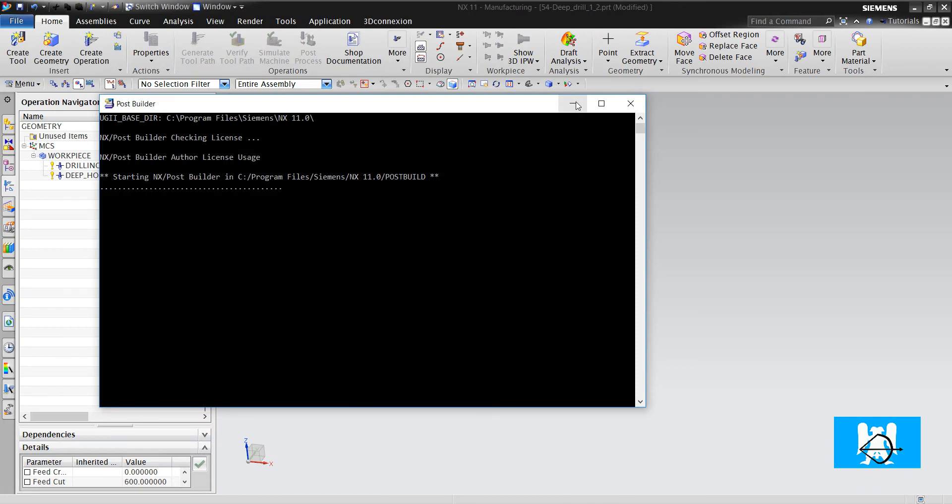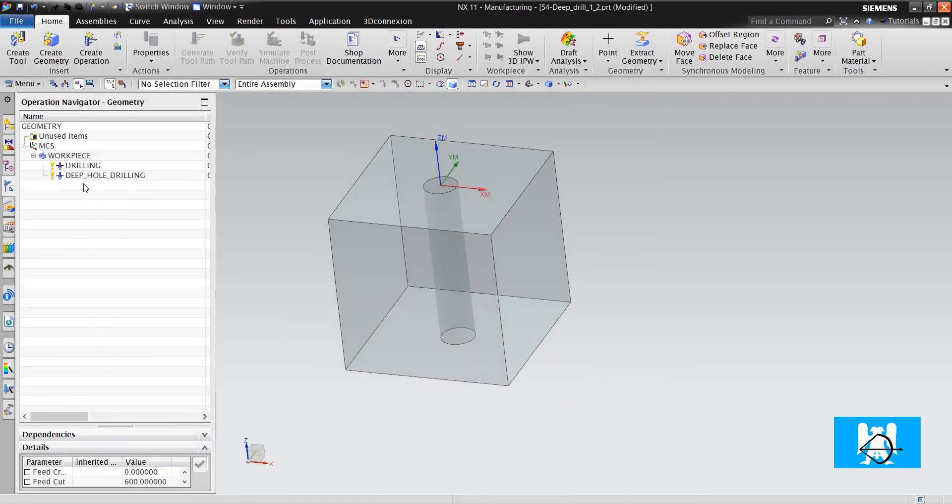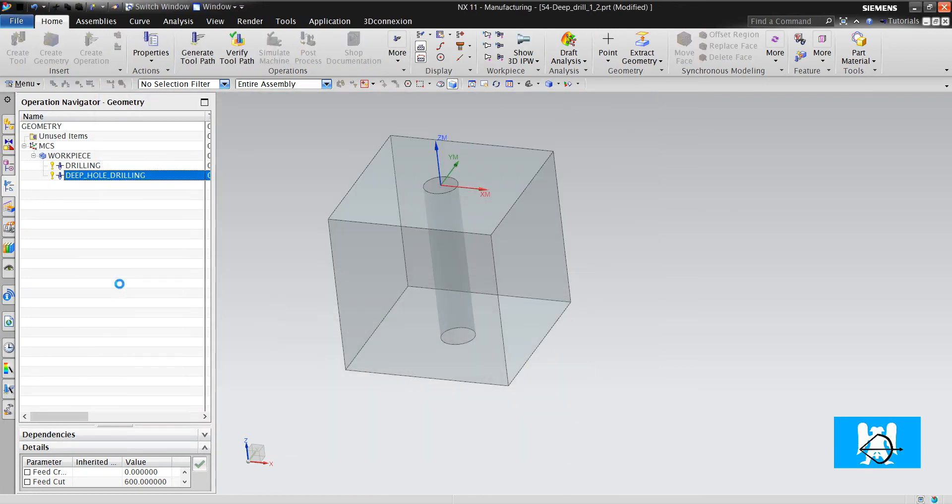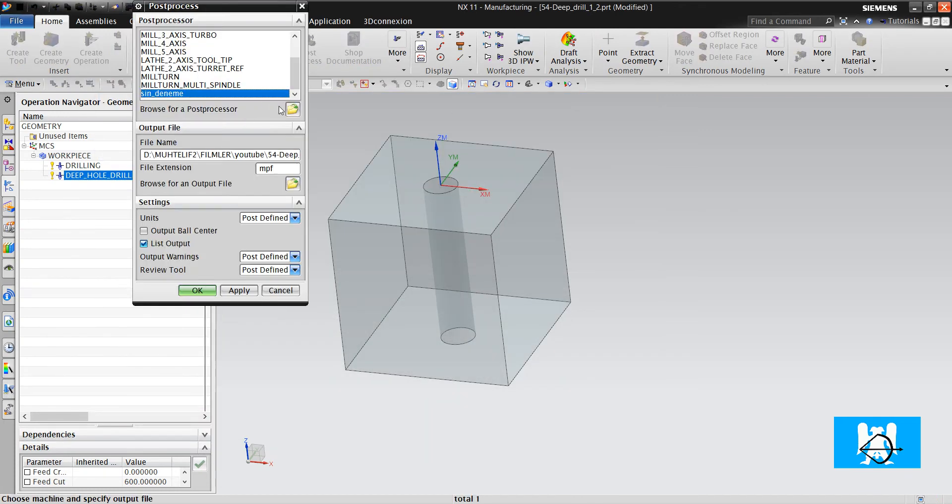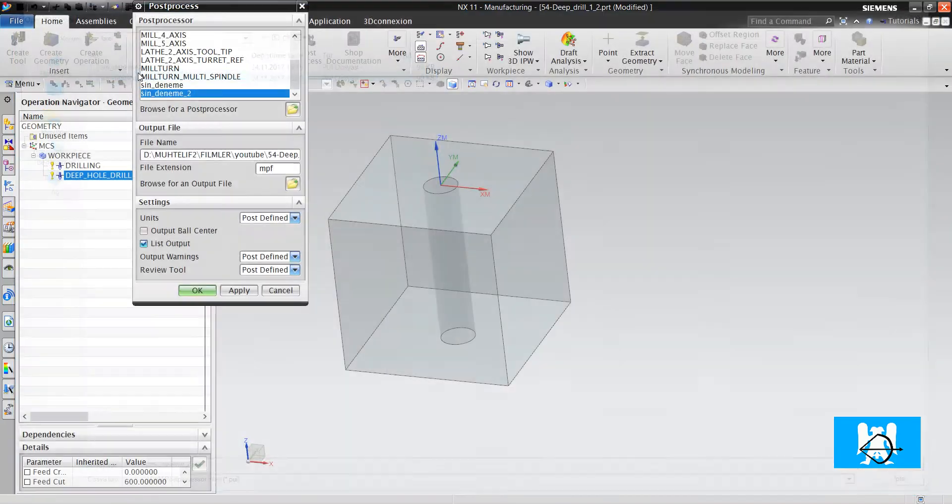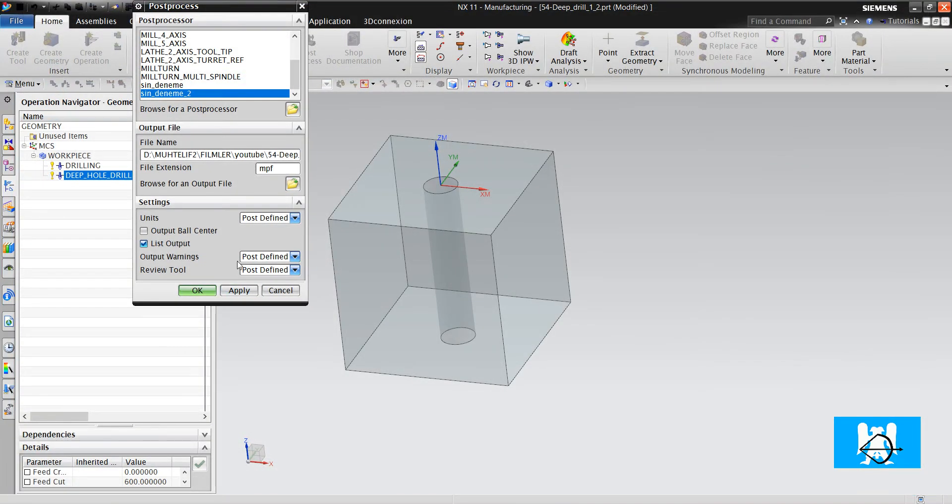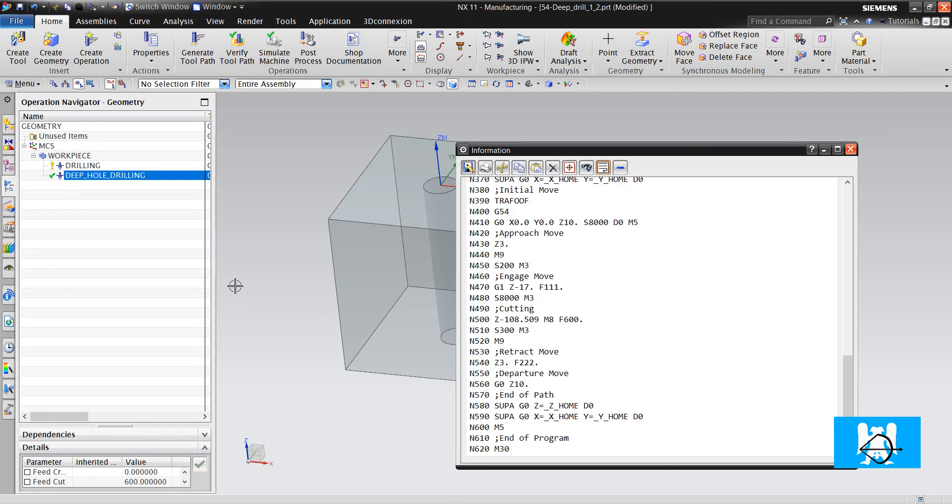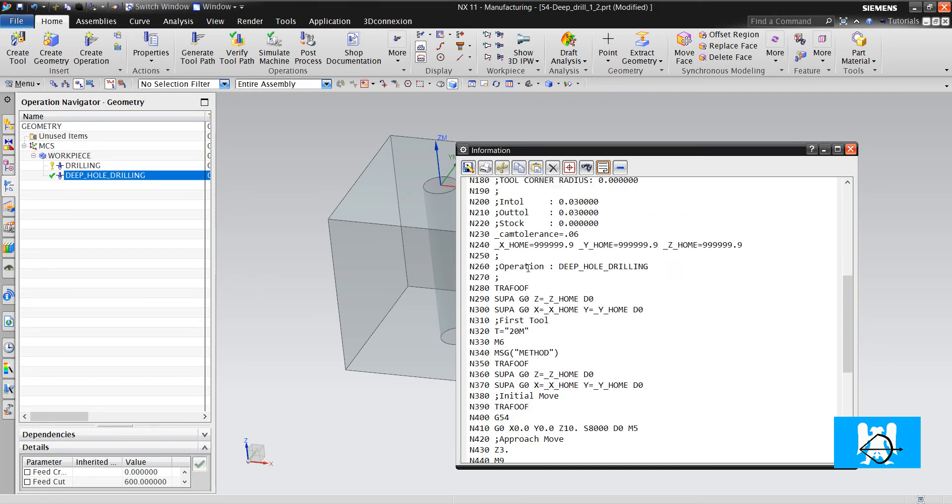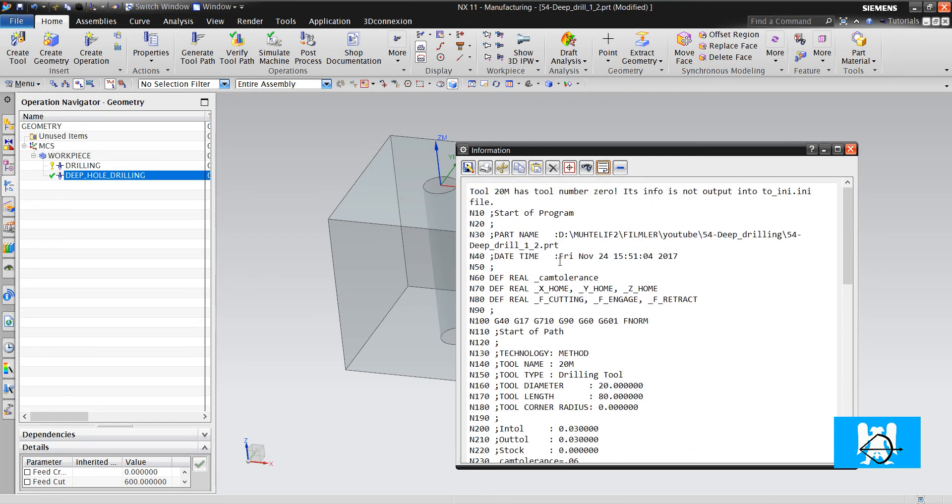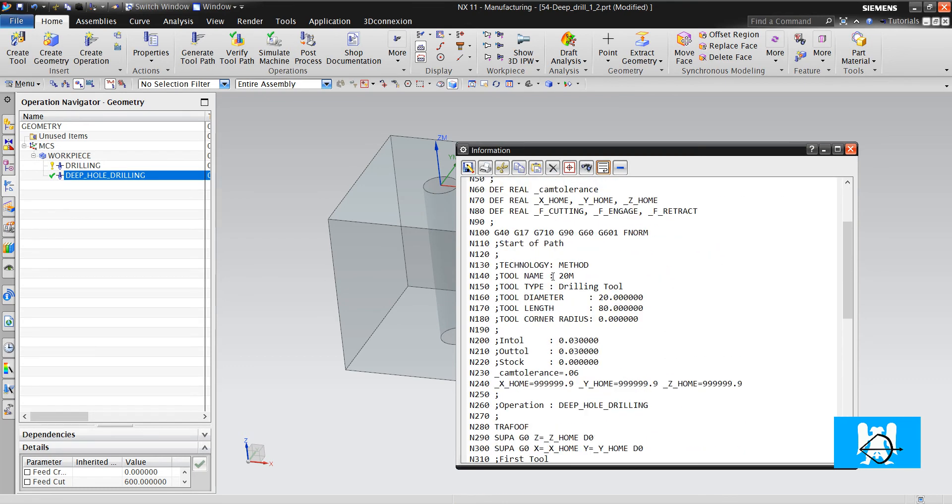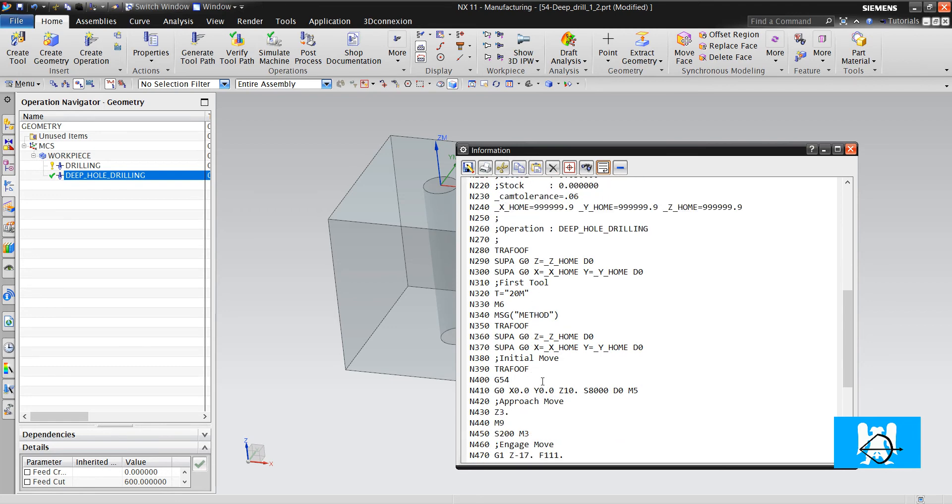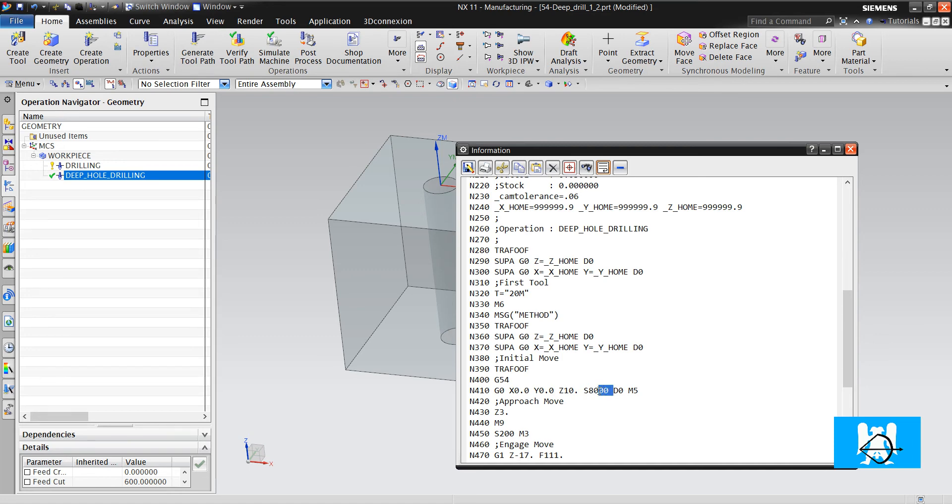Okay let's try the post. I click post process and I choose a post template and click OK.